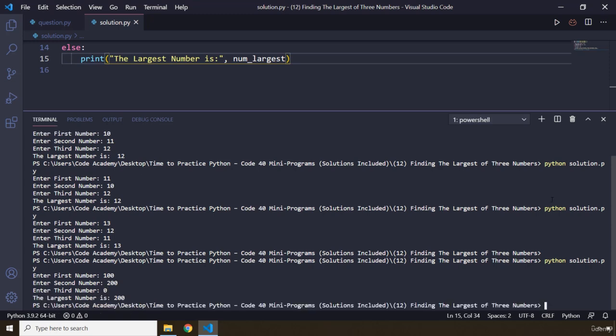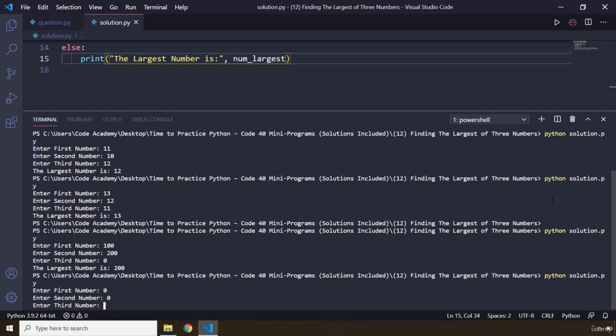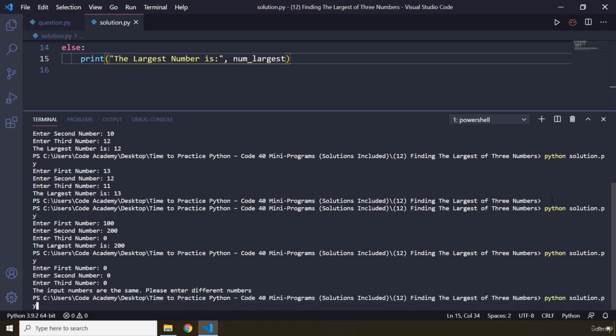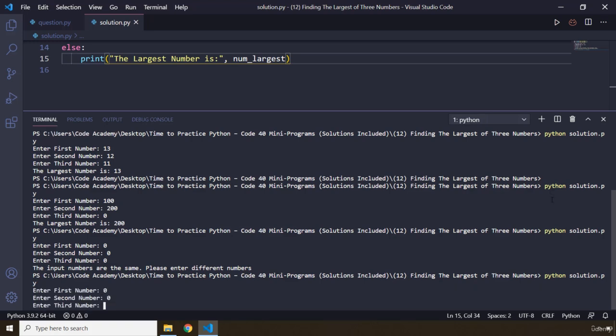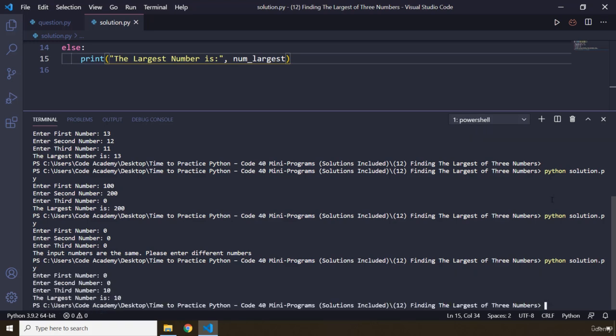Let's actually check if all three numbers are the same. The input numbers are the same, please enter different numbers. So let's enter 0, 0, 10. We can see the largest number is 10.